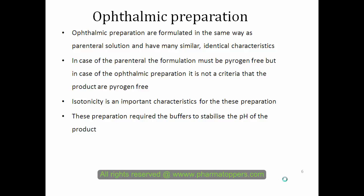Ophthalmic preparations are formulated in the same way as parenteral solutions and have many identical characteristics. For parenterals, being pyrogen-free is the most important criterion, but for ophthalmic preparations it is not a strict criterion — though for convenience, pyrogens should still be avoided. Isotonicity is also a very important criterion for ophthalmic preparations, and these preparations require a buffer to stabilize the pH of the product.